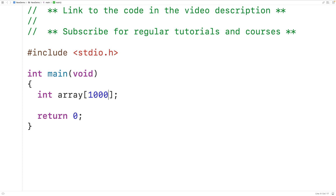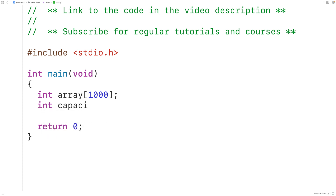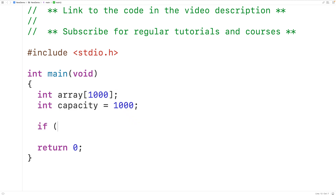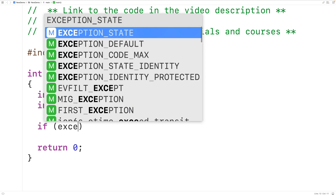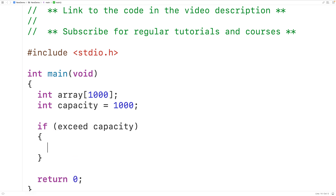If we're okay with having that unused memory, we may want to separate the concepts of the capacity of the array from the length or size of the array. We could say this array has a capacity of 1000 because it can store 1000 int values total at maximum. We could declare an int type variable called capacity to keep track of this, and have logic in our program to make sure we don't exceed this capacity — for example, outputting an error message if we do.